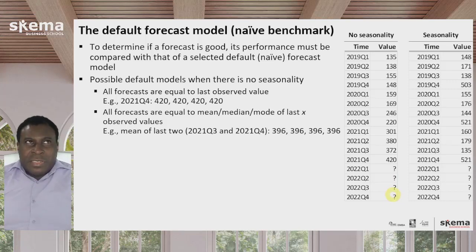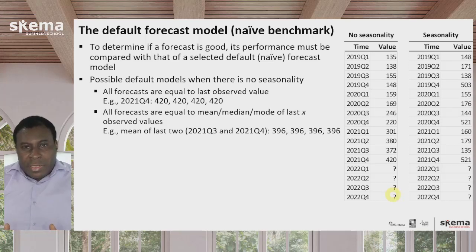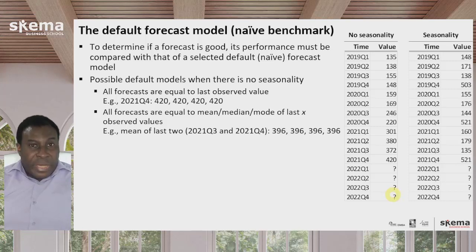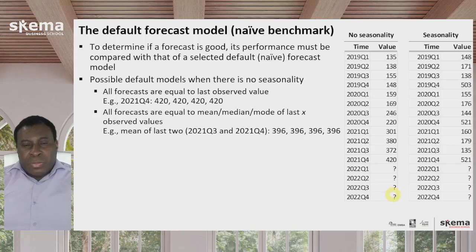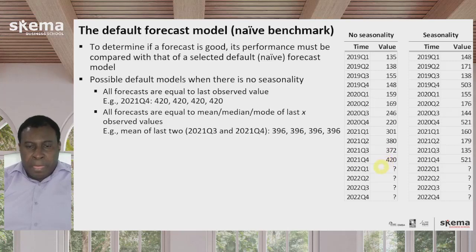Now these defaults almost sound silly because they're all based on assuming the past reflects the future. But you would be surprised how hard it is for forecast models to beat the simple defaults. They're really not that bad, because assuming there is some sort of trend, these defaults capture something and actually give forecast models a run for their money. However, these first two approaches assume there's no seasonality.